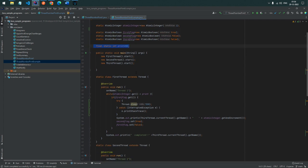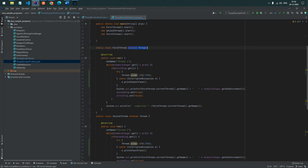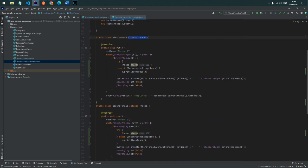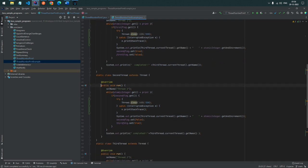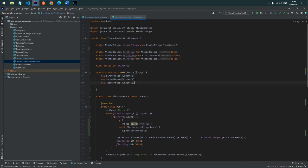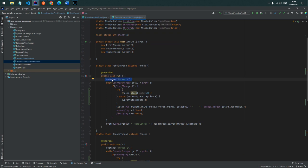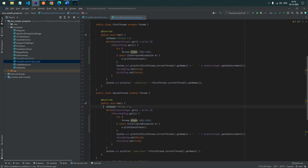Here we have a limit of 50 numbers. We have created three static inner classes — FirstThread, SecondThread — each extending Thread. Inside each, I override the run method which is responsible for printing the number. I use setName to assign a unique name like 'Thread-1', 'Thread-2' so we can easily identify which thread is printing which number.